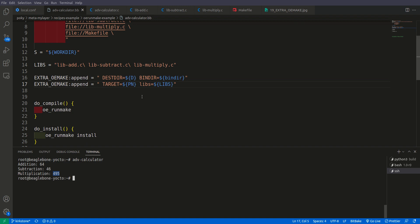Furthermore we can also pass debugging parameters to EXTRA_OEMAKE. We can also pass some optimization parameters to it. So this is all about EXTRA_OEMAKE. Hope you liked the video. Please like and subscribe my channel and I will see you in the next video.